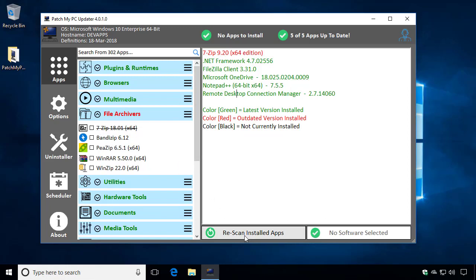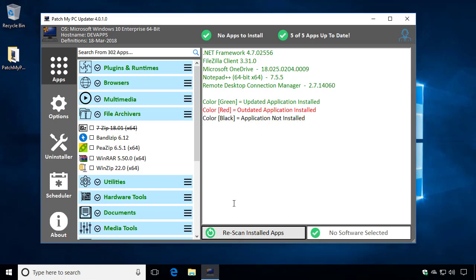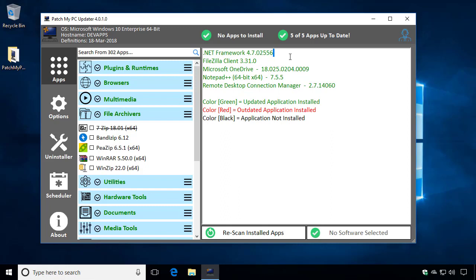And if we were to rescan or reopen PatchMyPC, what we're going to notice is it's also no longer detected in the right menu either. And we can see that the header item here turned to green because we no longer have any detected outdated applications within this grouping.